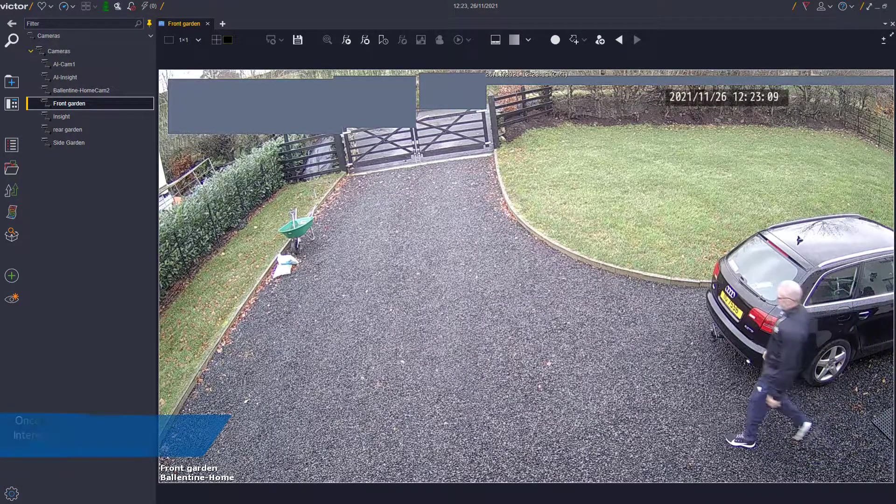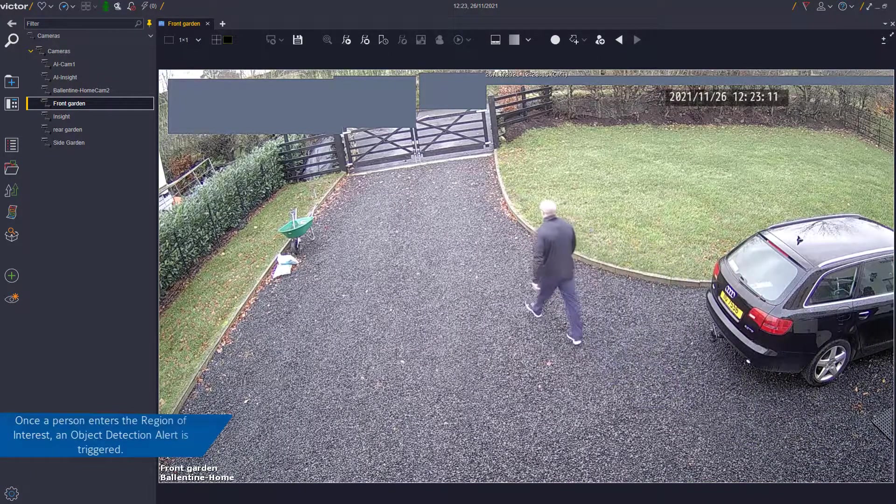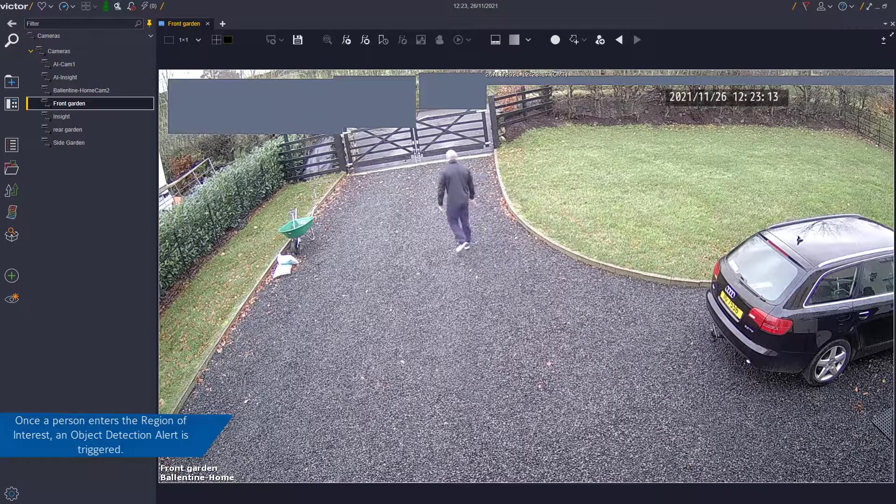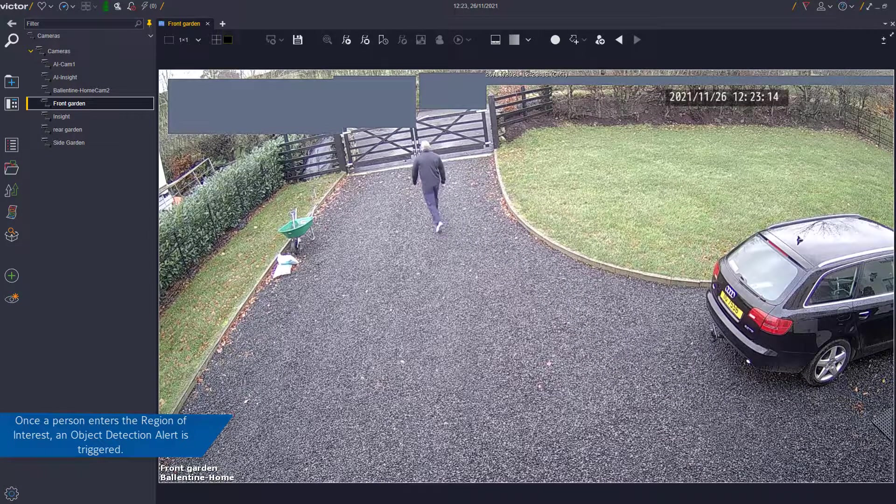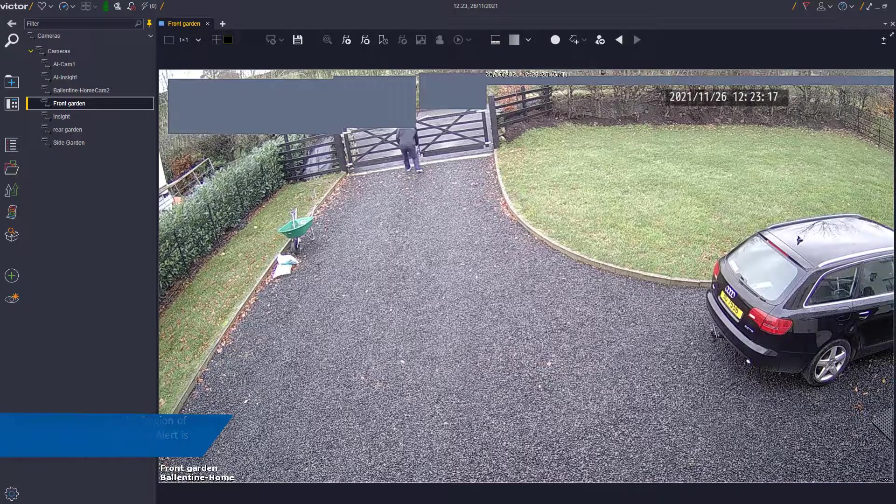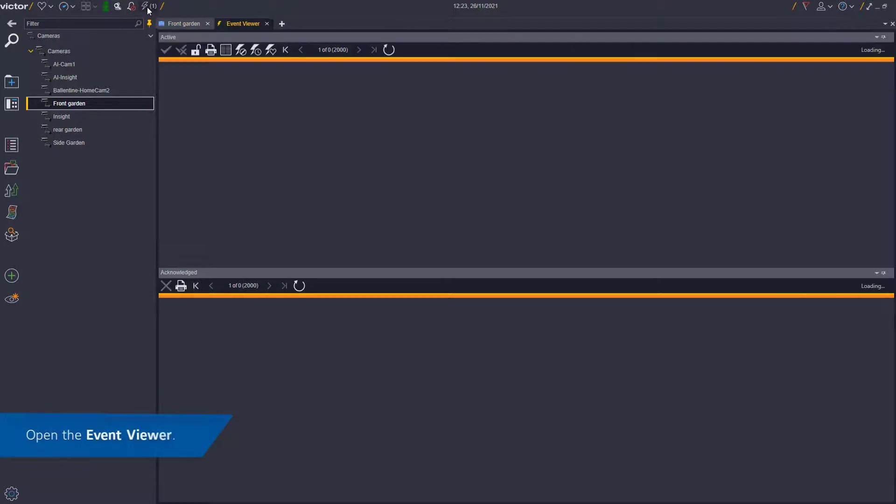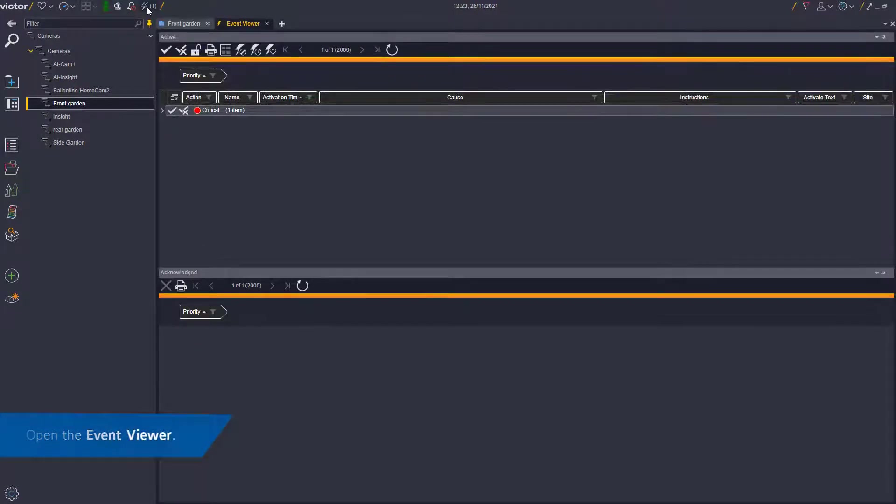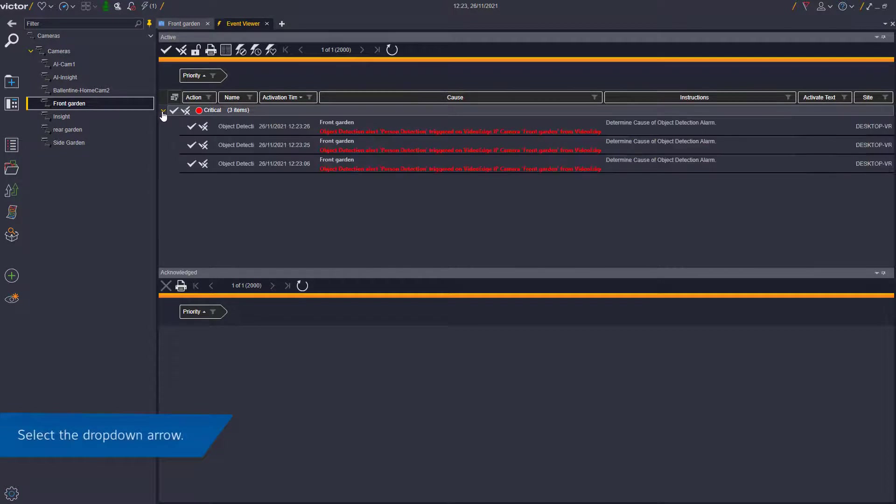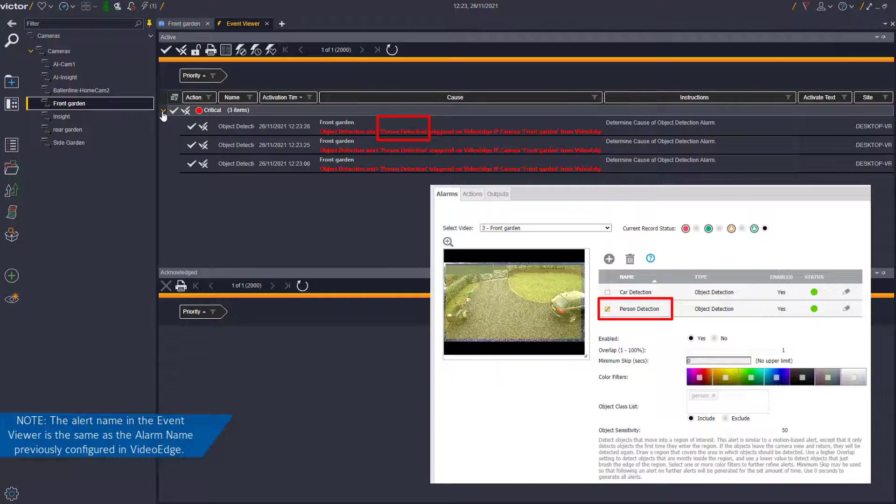Now once a person enters the region of interest, an object detection alert is triggered and an event populates. To view the event and corresponding footage, open the event viewer. You will notice that the alert name on the event viewer is the same as the alert name you previously established in VideoEdge.